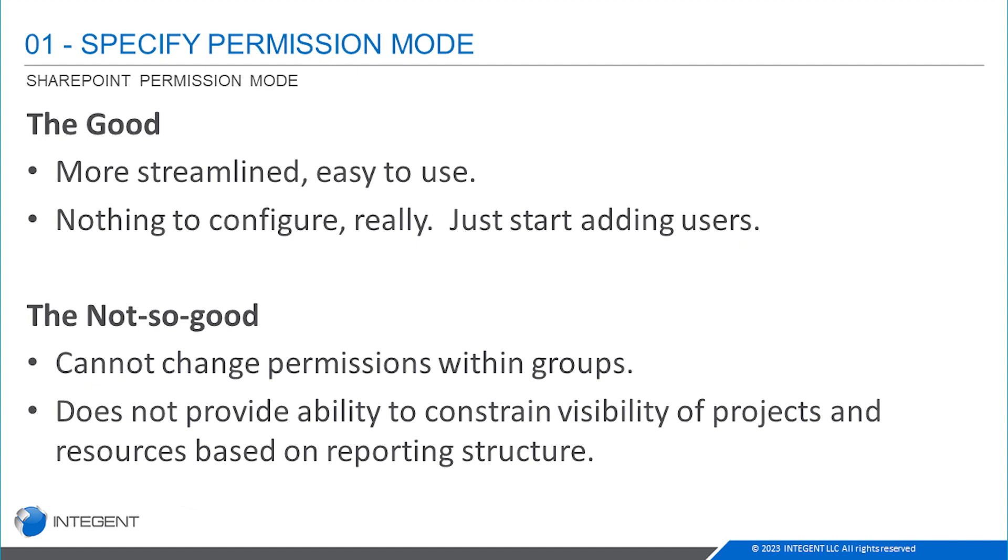What's not so good about it? Well you can't change the permissions. What you have is what you've got and what you're pretty much stuck with. You can't do anything. You cannot provide the ability to constrain visibility of projects and resources based on reporting structure. So it's really not highly configurable and good for situations where you're going to want to be able to get down to kind of finite visibility and editability of project and resources.